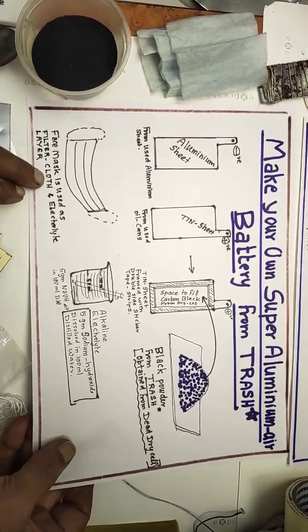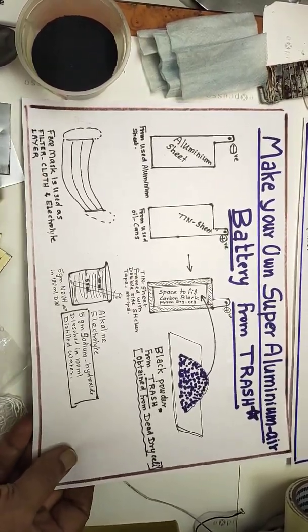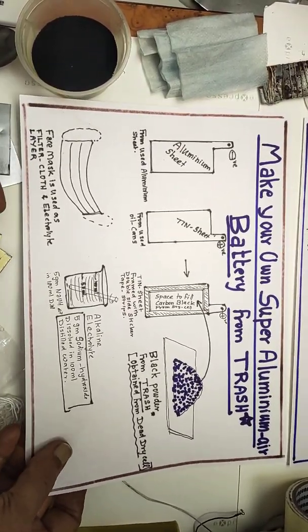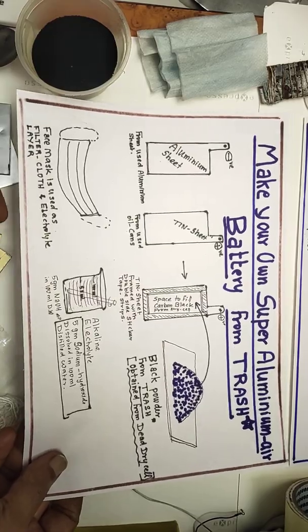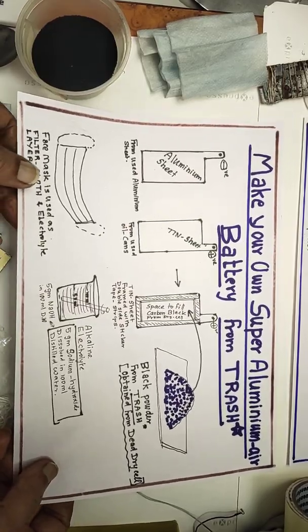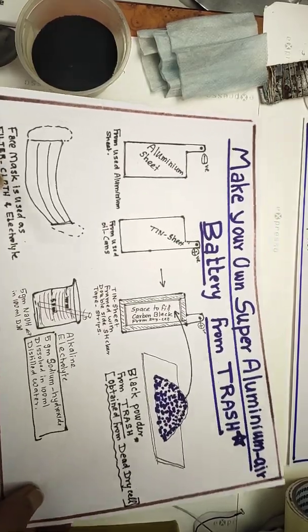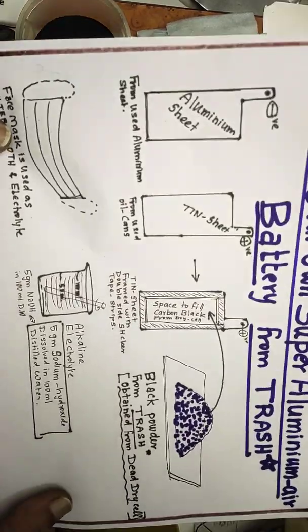Hello friends, today I will show you how to make your own super aluminum air battery from trash.